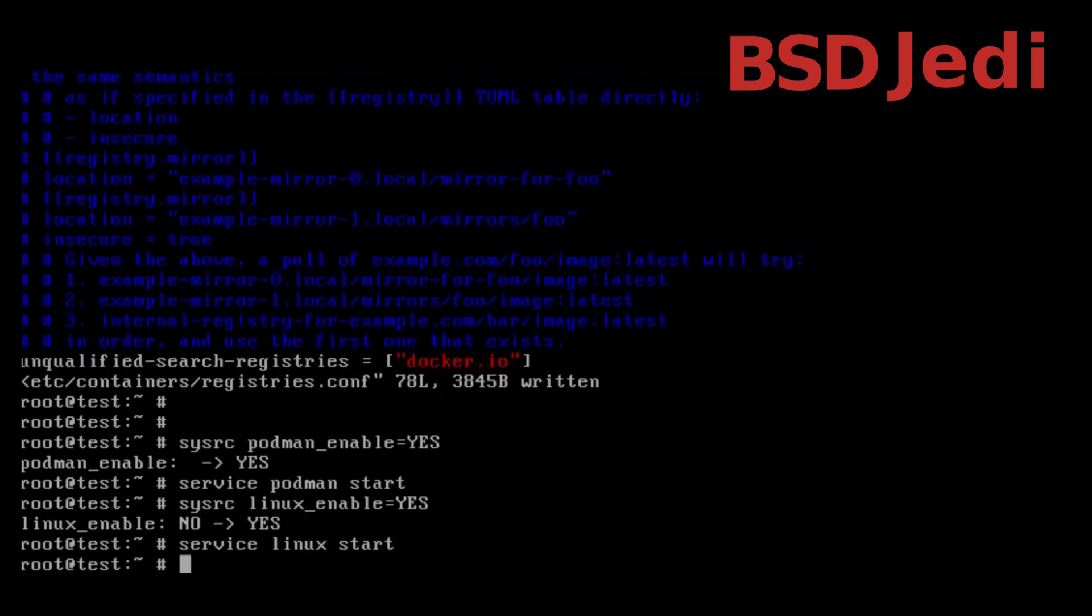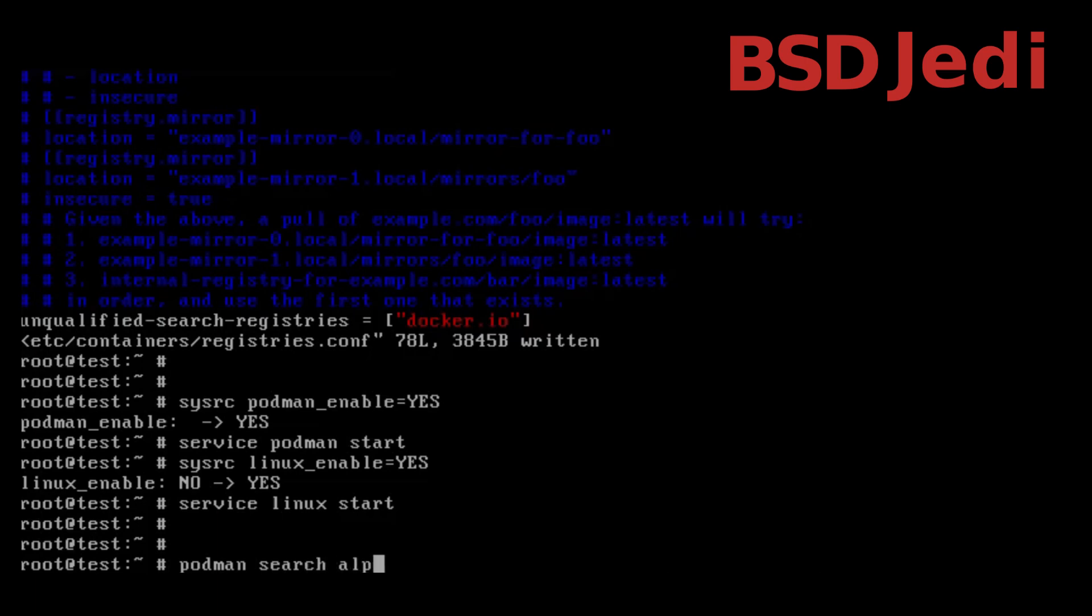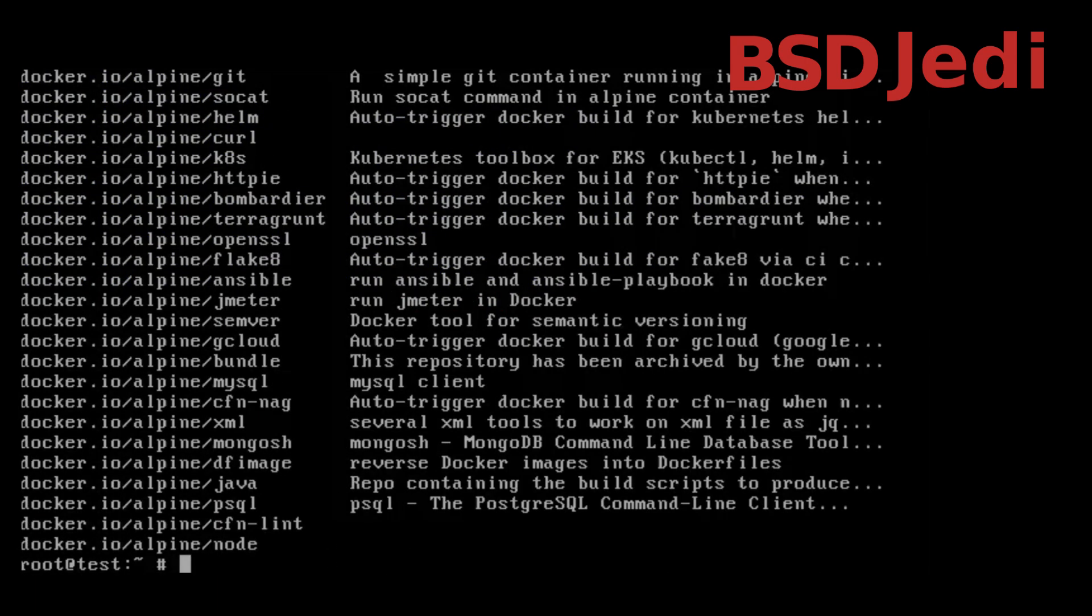Now we are ready to try the hello world container but before that let's search: podman search alpine and here we get a lot of containers which are alpine containers so let's pull one of them.